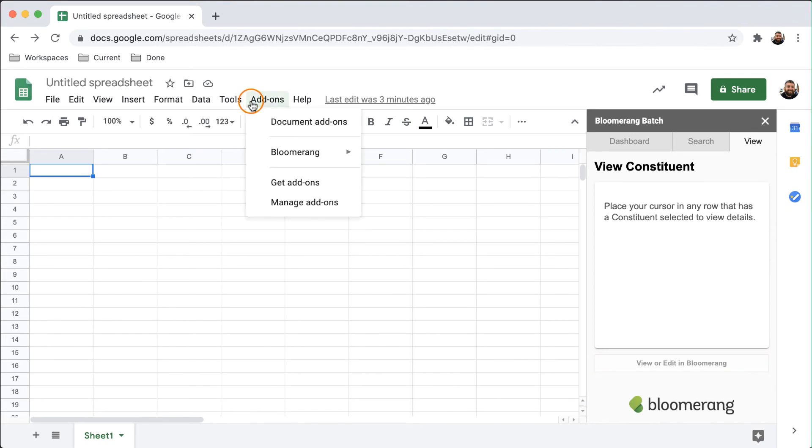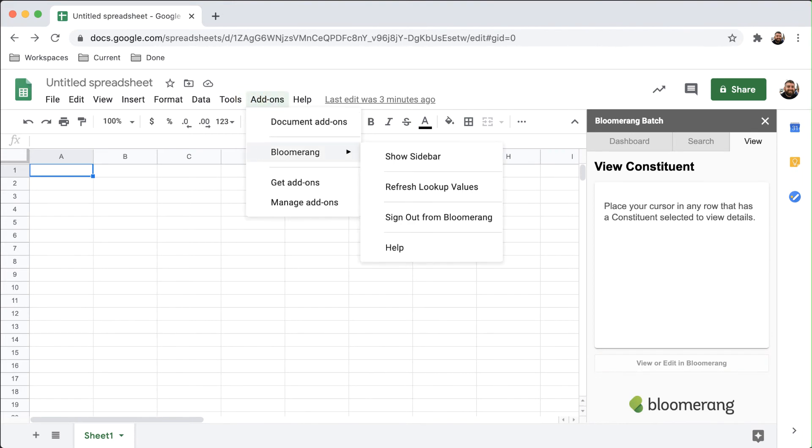Click Add-ons again and then Bloomerang to view additional options. Refresh Lookup Values will remove saved data from within the sheet.